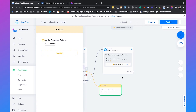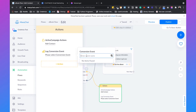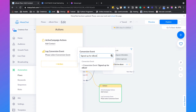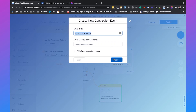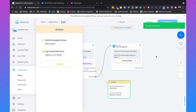We can also track how many people signed up for our ebook within ManyChat. Click on action, then 'log conversion event.' Since we haven't created a conversion event yet, we create a new one called 'signed up for ebook' and click create. Then hit publish. Every time someone leaves their email address, the conversion event 'signed up for ebook' is triggered, keeping track of the total number of conversions from your ManyChat chatbot flow.